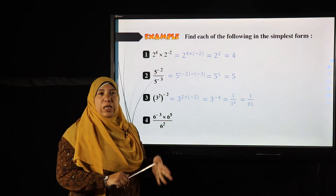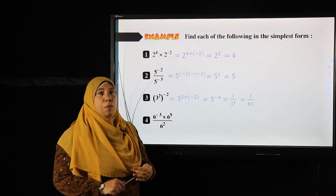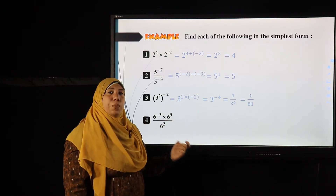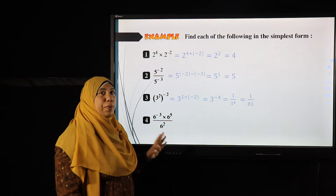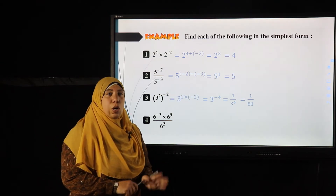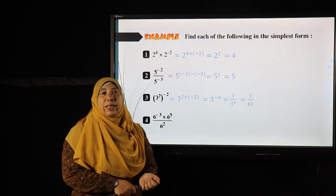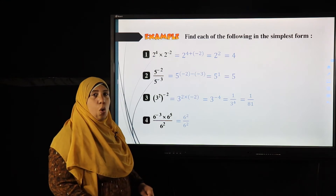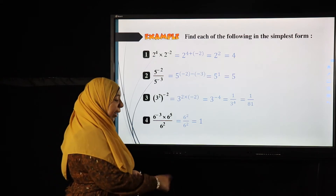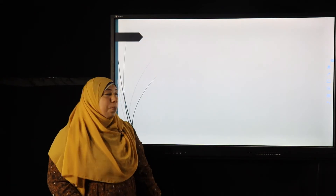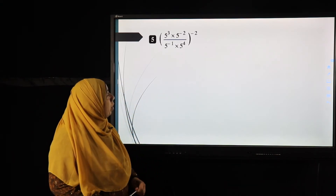Example four: six to the power negative three times six to the power five, all over six to the power two. I have a problem on top and a problem on the bottom. On top it is multiplication, so I add the powers: six to the power negative three plus five equals six to the power two. Then six squared over six squared equals one. I didn't need to flip the number upside down.